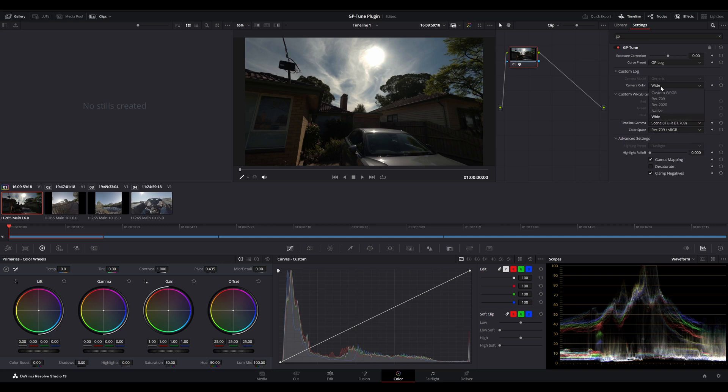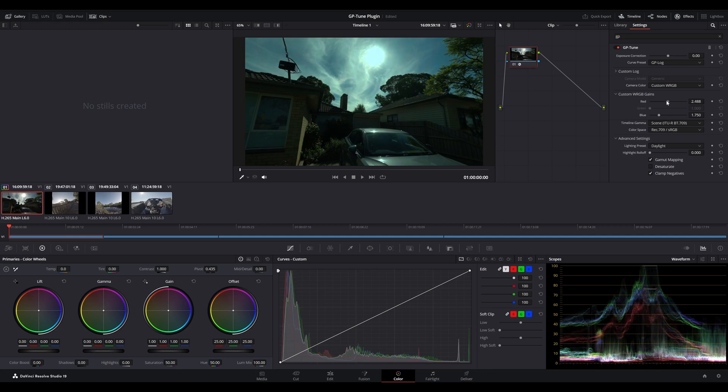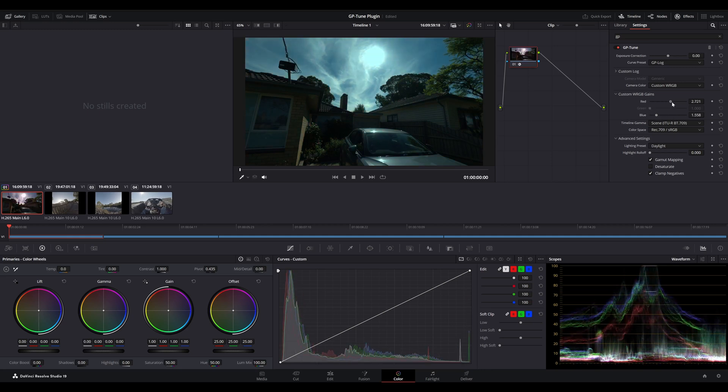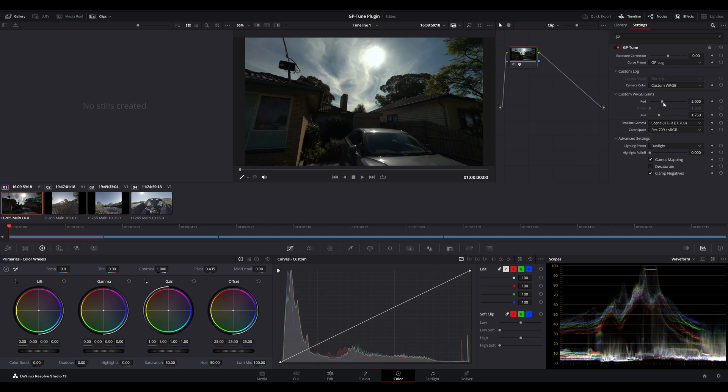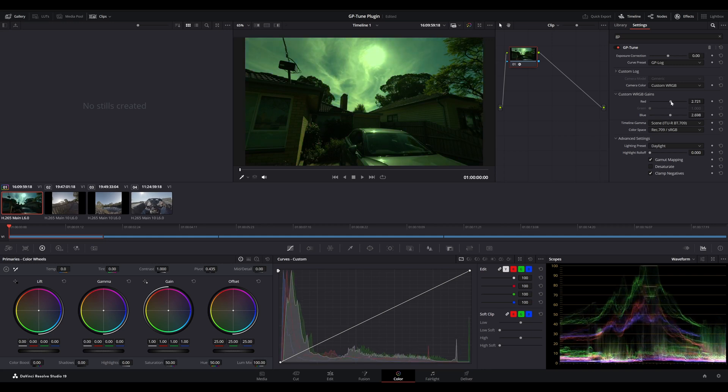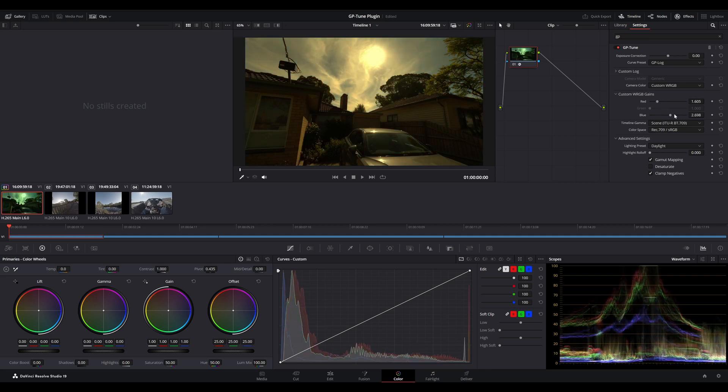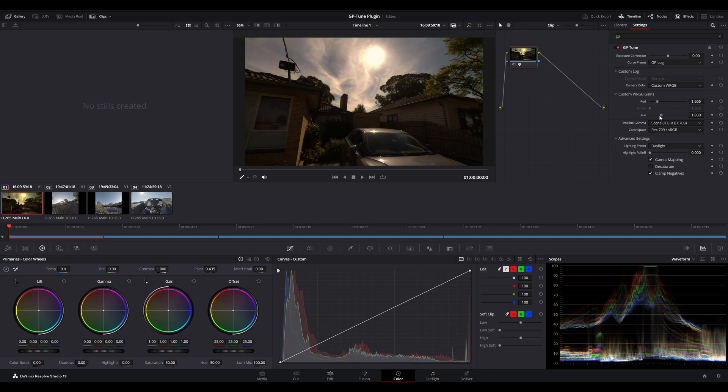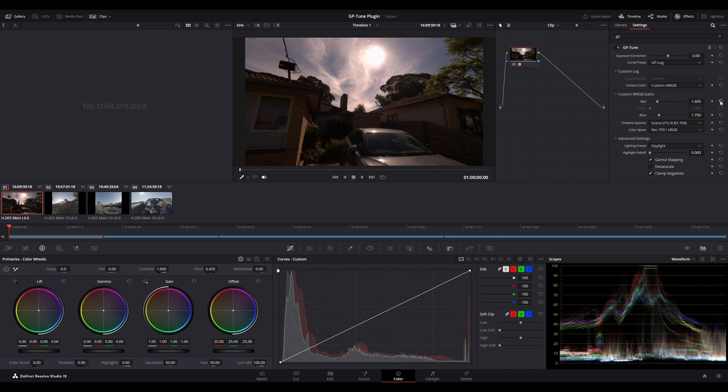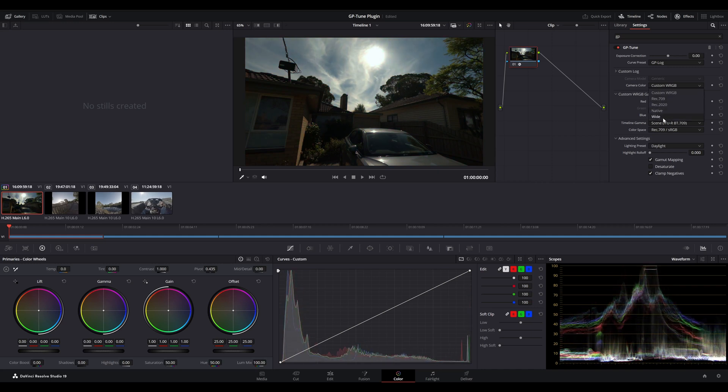Now, if we were to actually use a custom WRGB, we'd have the option to select our custom red and blue gain values, green always being at 1. And if you want to fine tune your white balance values or you're using a custom white balance, this is the place to adjust it. In our case, we'll go back to wide.